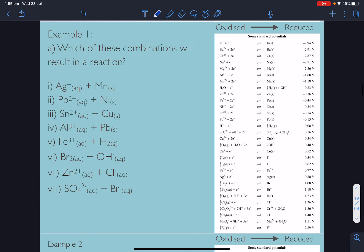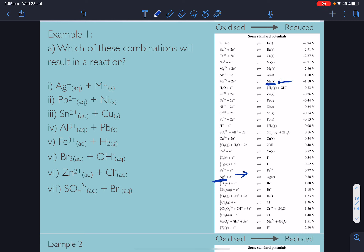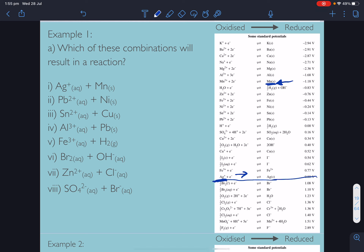Let's look at some examples. Which combinations will result in a reaction? First: silver⁺ and manganese metal. Silver⁺ would be reduced (going forward on the table at 0.80 V) and manganese would be oxidised (reverse, at −0.18 V). Is the reduction half more positive than the oxidation half? Yes — 0.80 V compared to −0.18 V. We've got it the right way around, so we will get a reaction.